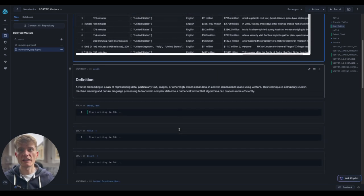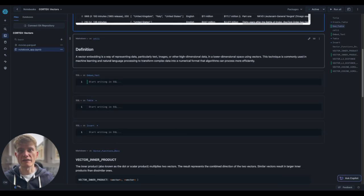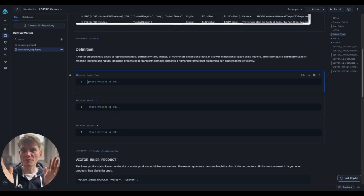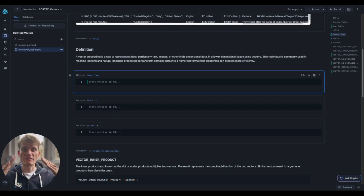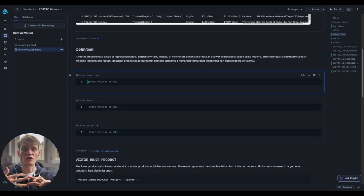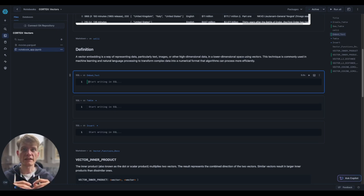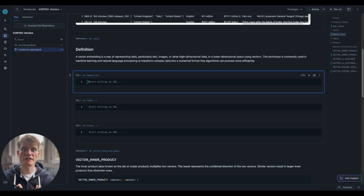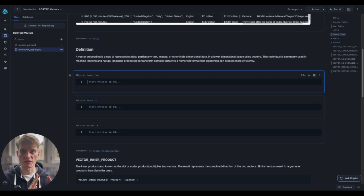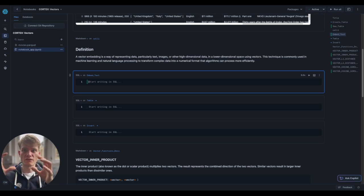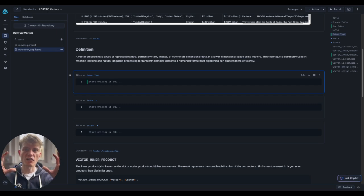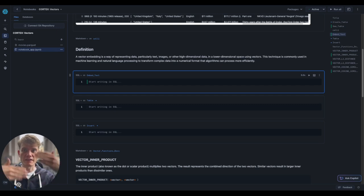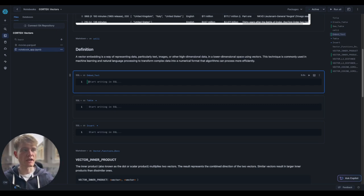So defining a vector, because I've only recently learned about this concept. Vector embedding is a way of representing data, particularly text, images, or other high-dimensional data in a lower-dimensional space using vectors. This technique is used in machine learning and natural language processing to transform complex data into numerical format that algorithms can process more efficiently. So basically, when you have fairly big or hard to comprehend data for a machine, you turn it into a numerical format that just means it's more efficient to look at.